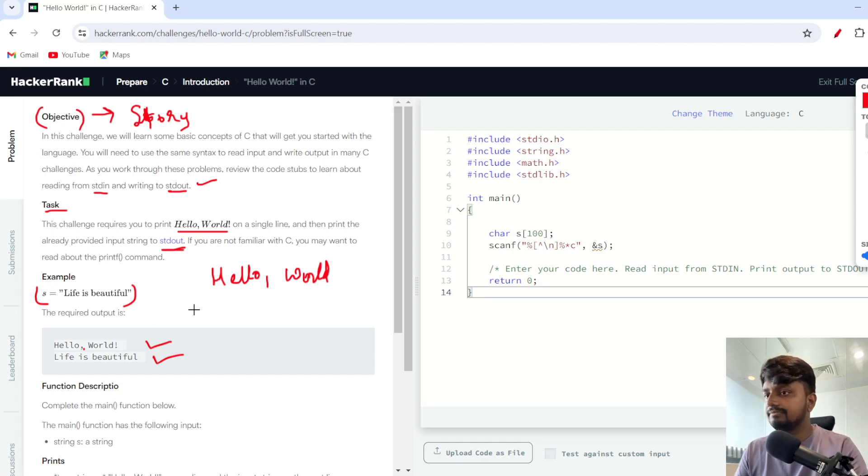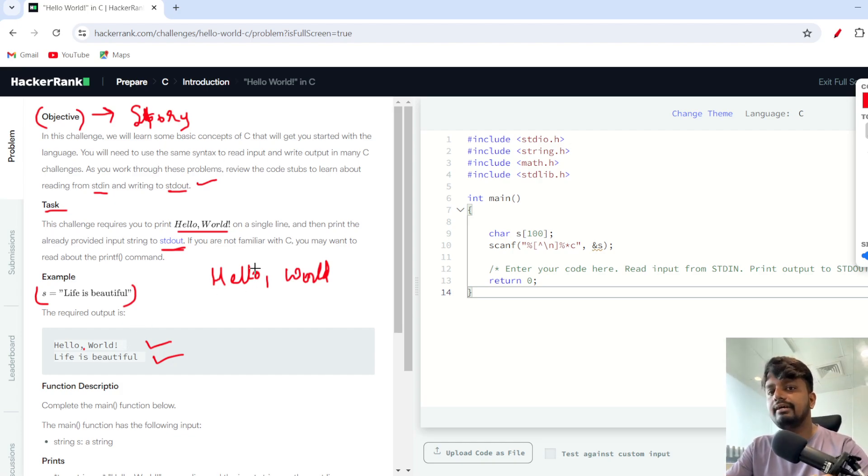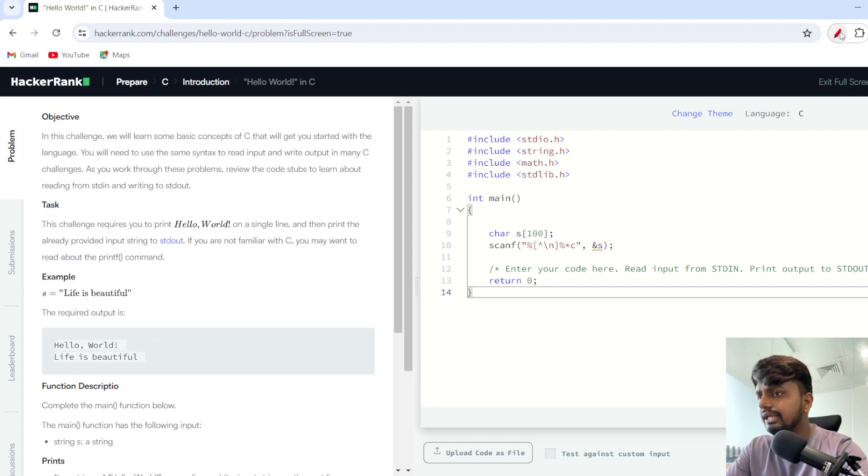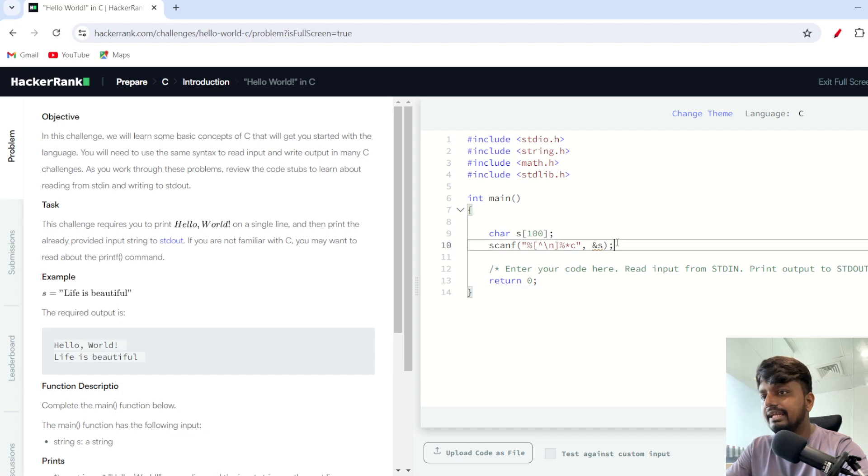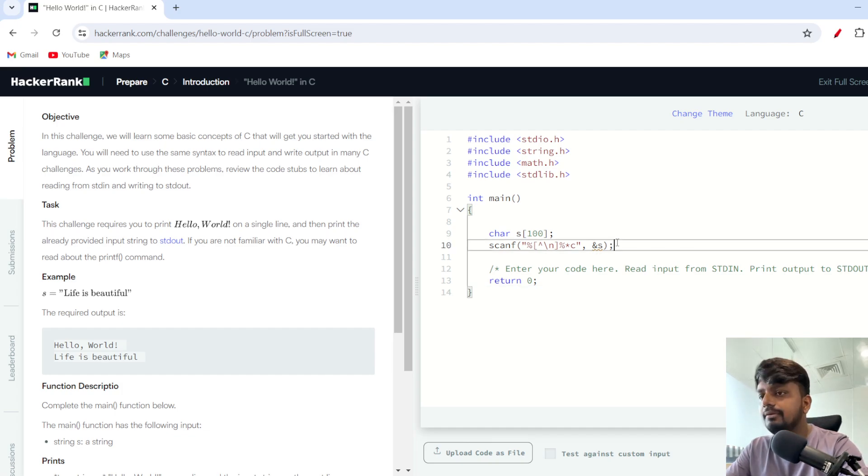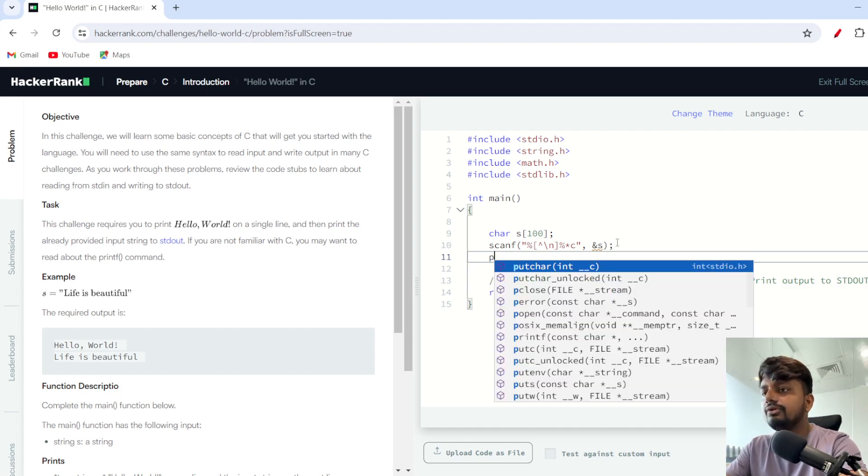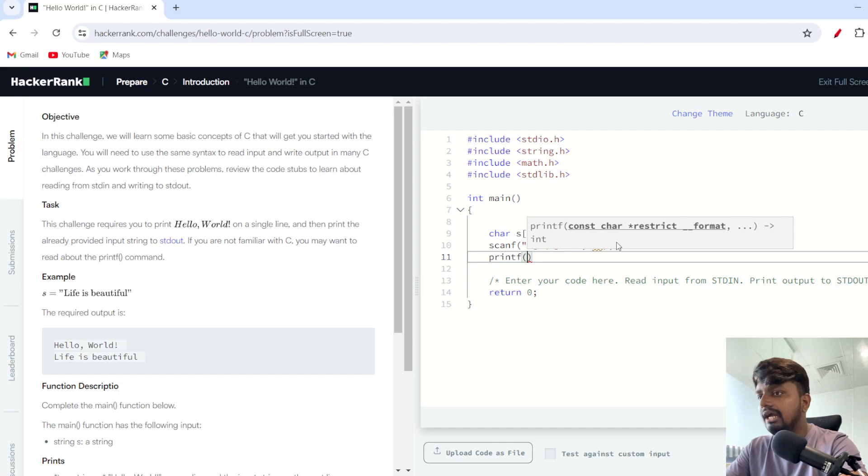Let's start. Over here there is already a character s equals s hundred which is already given. What I need to do is I just need to scan that, which would take my input, the string.